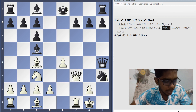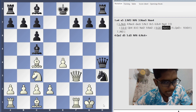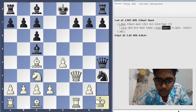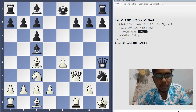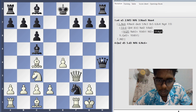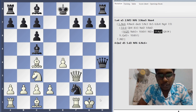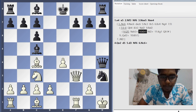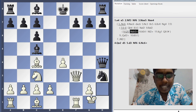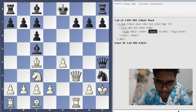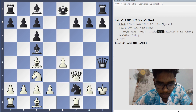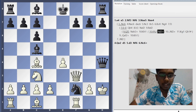Now you are forcing the white king to go either h1 or h2. Let's see both variations. If white plays King h1, the checkmate sequence is very simple: Knight f2 double check, King g1, Queen h1 is checkmate.